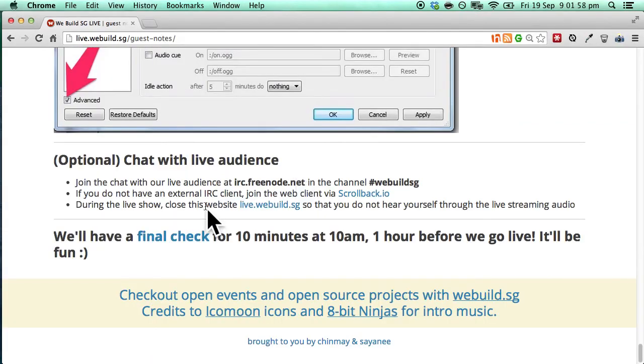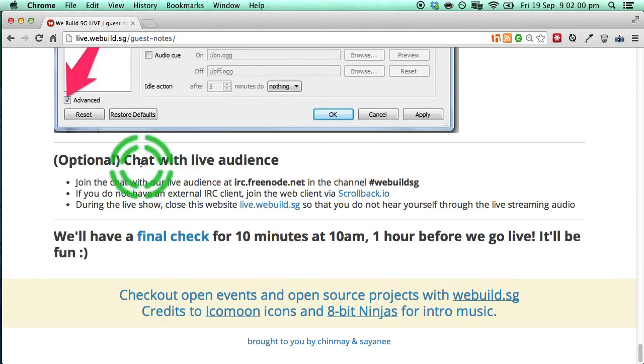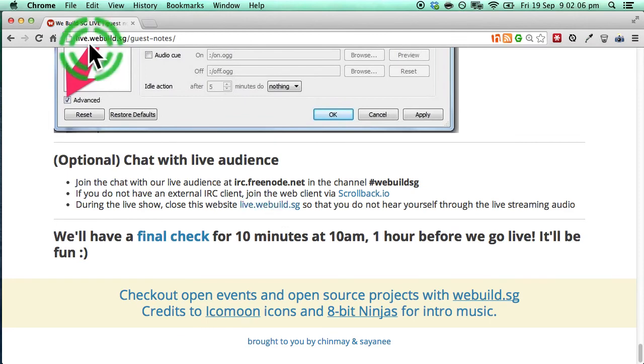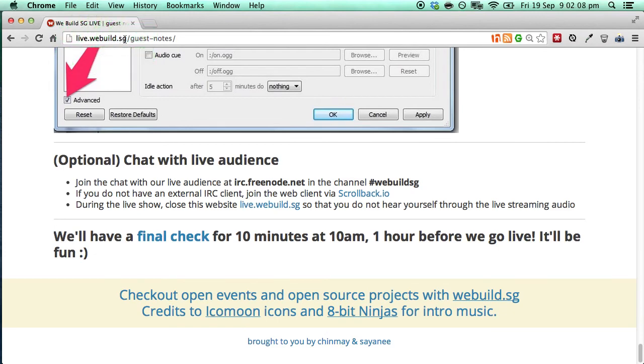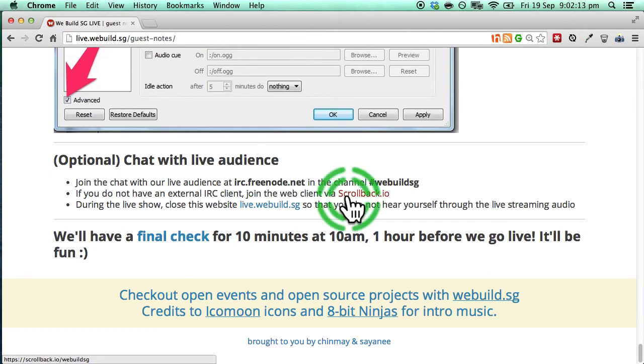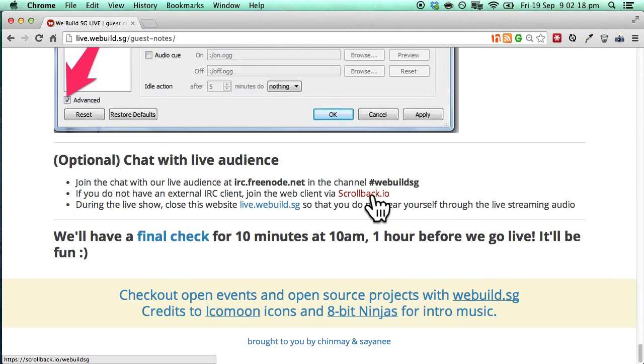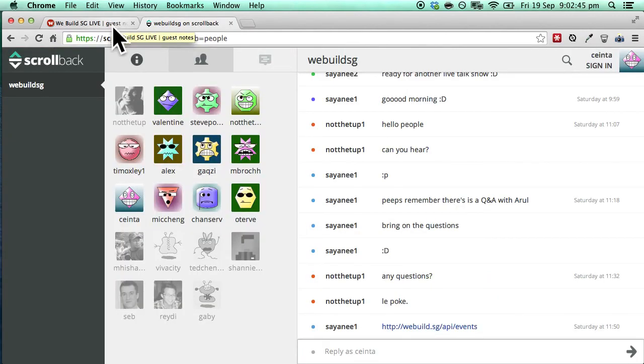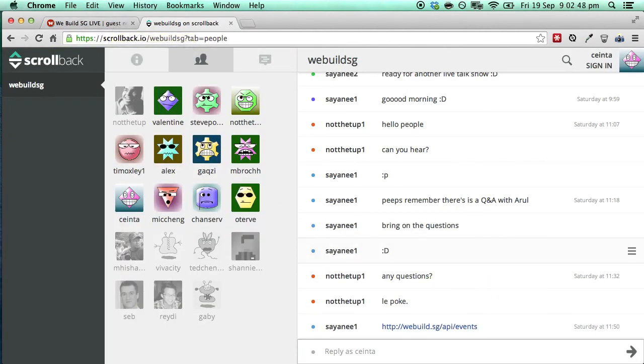Finally, it's joining the live audience in a chat server which is basically through IRC. We cannot access live.webuild.sg during the live show as we will hear ourselves. So the best way for us to join the chat will be through scrollback.io. So just click this and open it in a new tab. There you go. The chat will look something like this on scrollback.io page. And that's it.